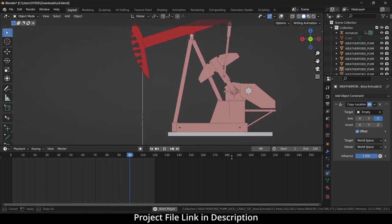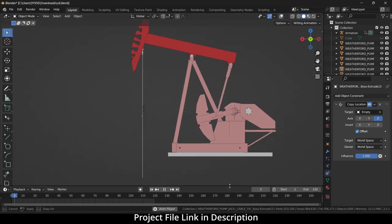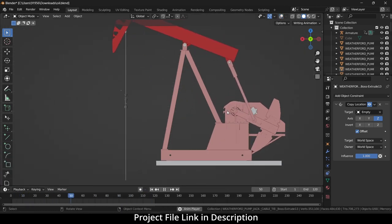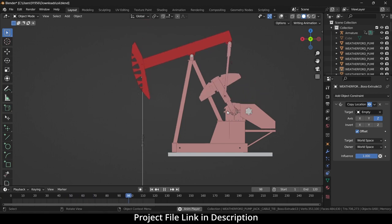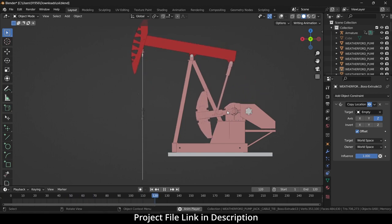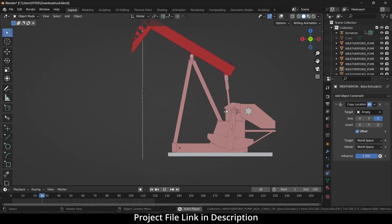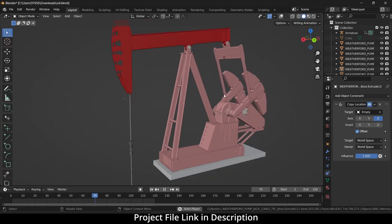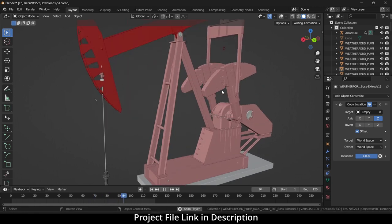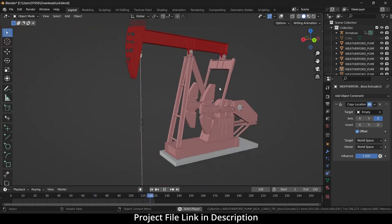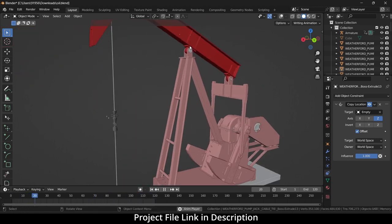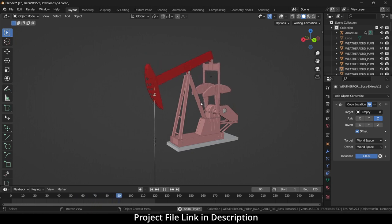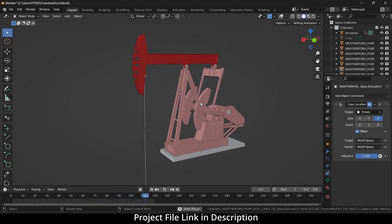In that way you can make your oil leak mechanism rig. I hope you guys learned something from this video. If you have any kind of doubts and queries feel free to ask, and thanks for watching. Have a great day — Namaste!